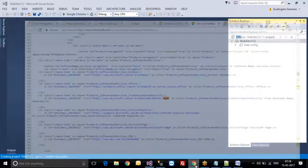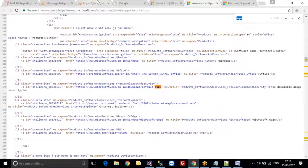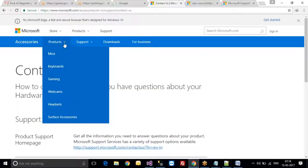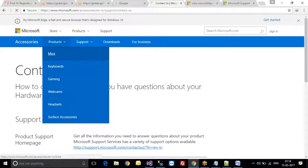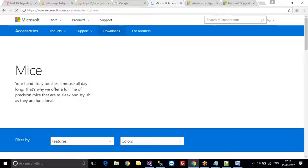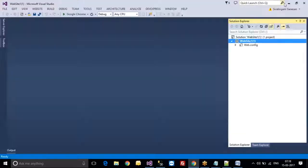If you take any pages — for example, product, mice, keyboard, gaming, and so on — these are different pages. If you want to work on all the pages separately, they will be located in the coding folder under Solution Explorer.